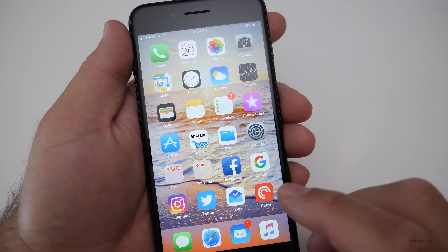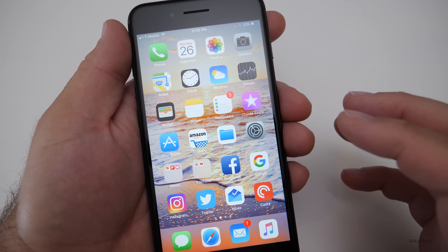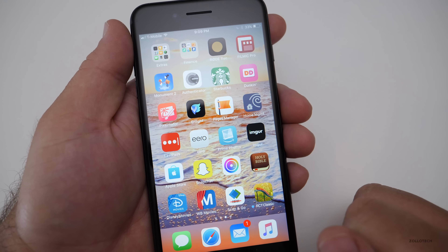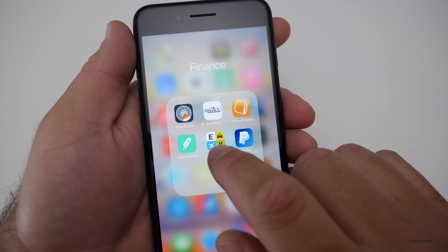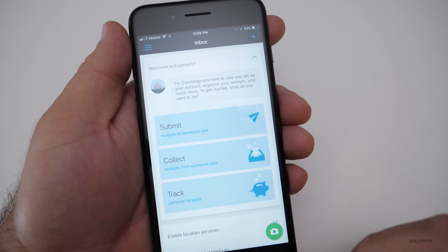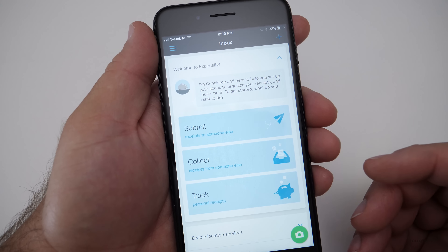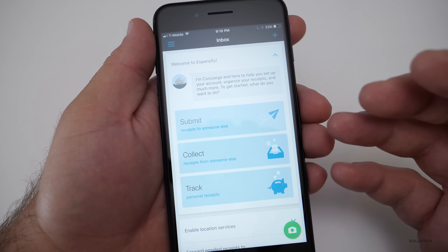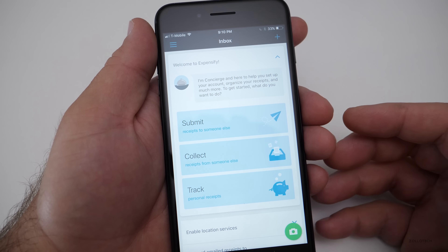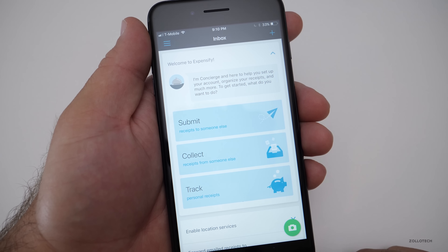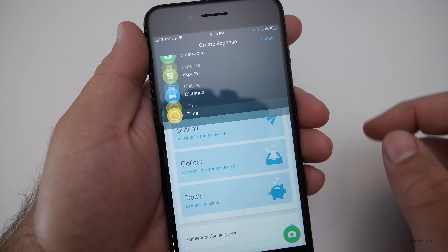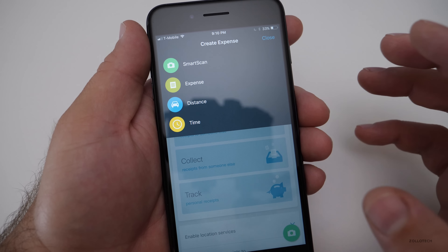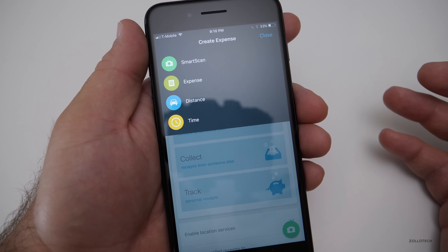The next utility I use to keep track of expenses is Expensify. It's cross-platform — available on web browser, iPhone, and Android — with a free and paid version. I use the free version to track business expenses: a new computer, printer ink, or mileage. Hitting the plus button gives you Smart Scan, which scans a receipt and inputs the information automatically.